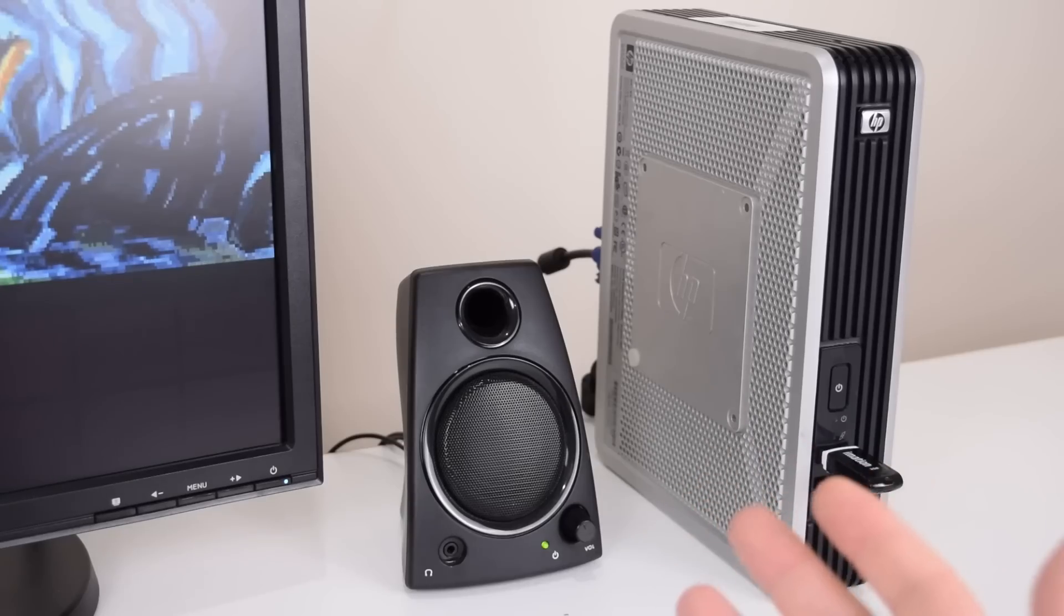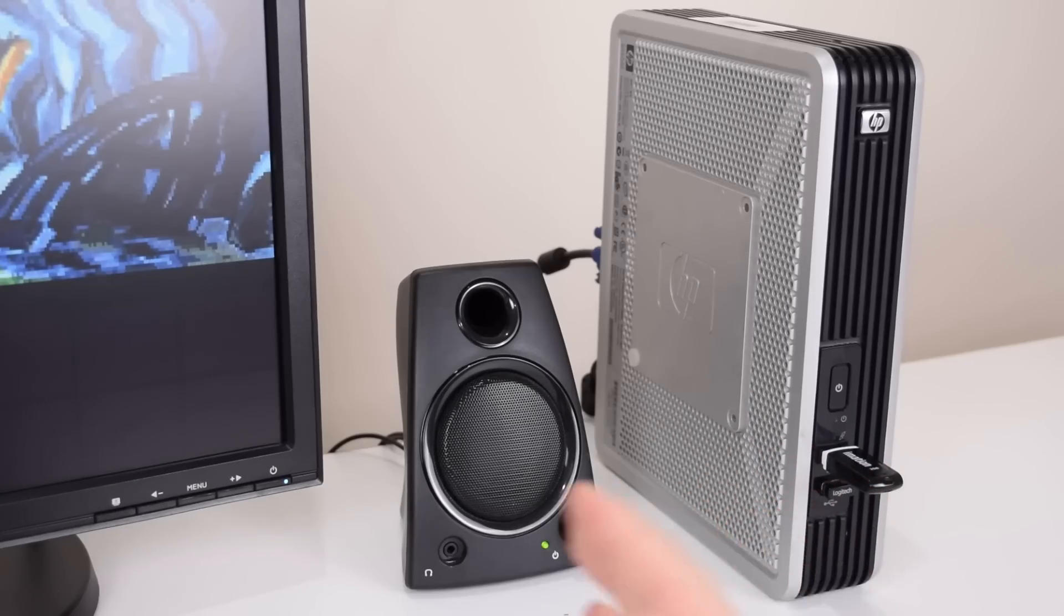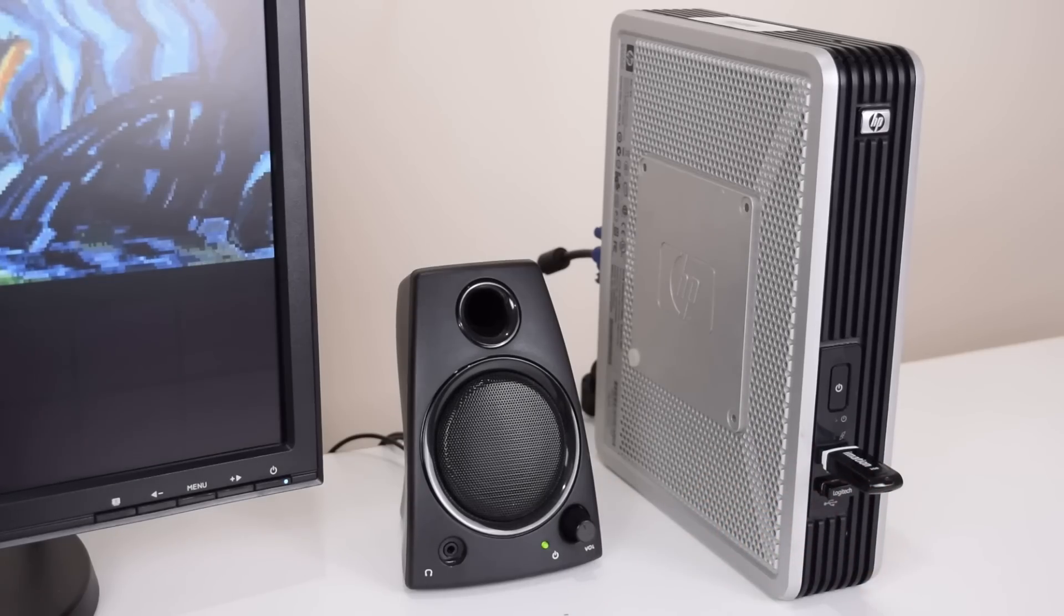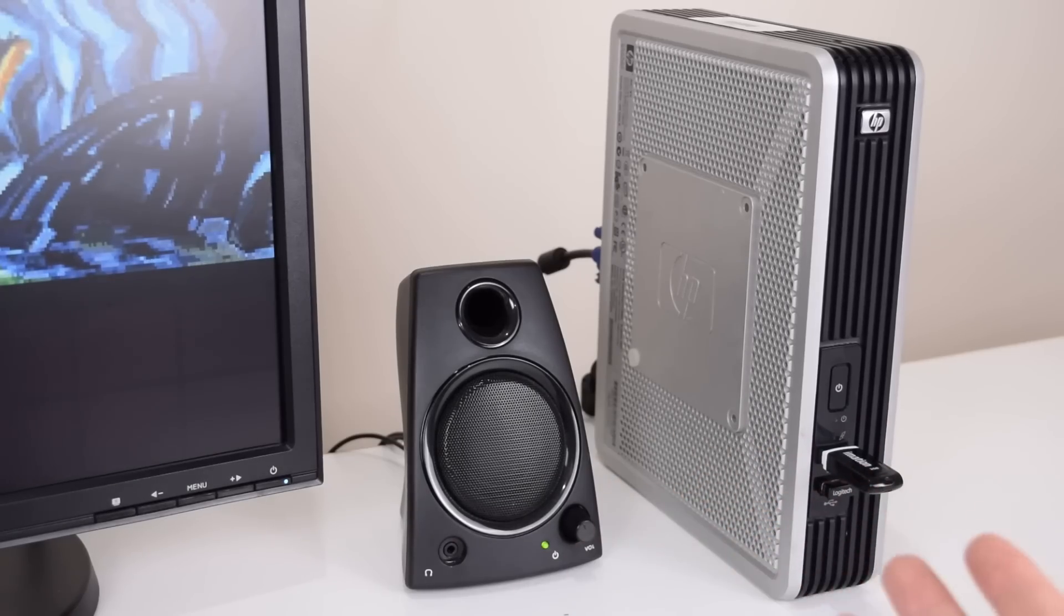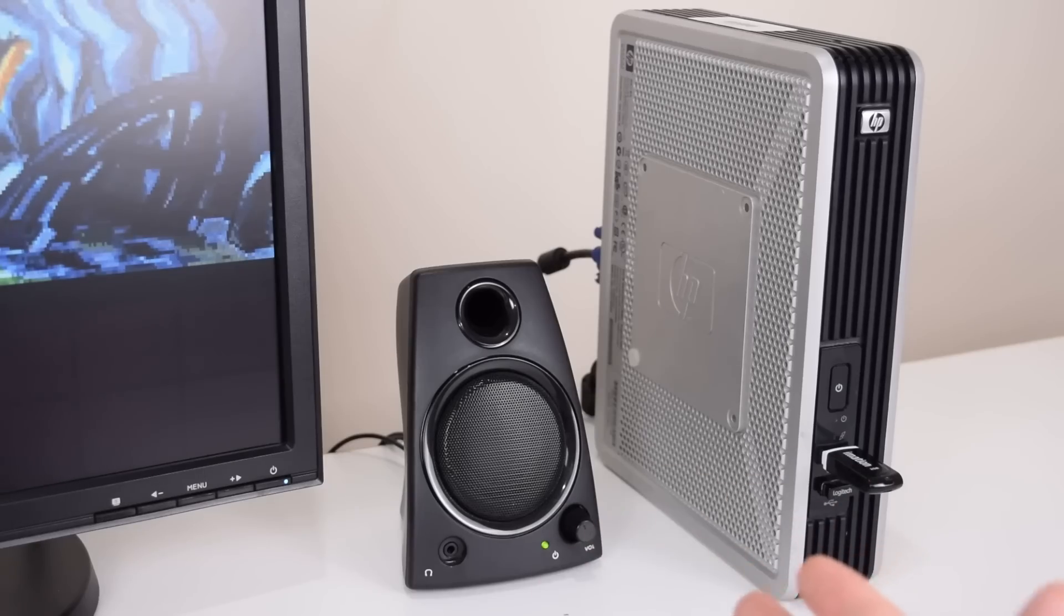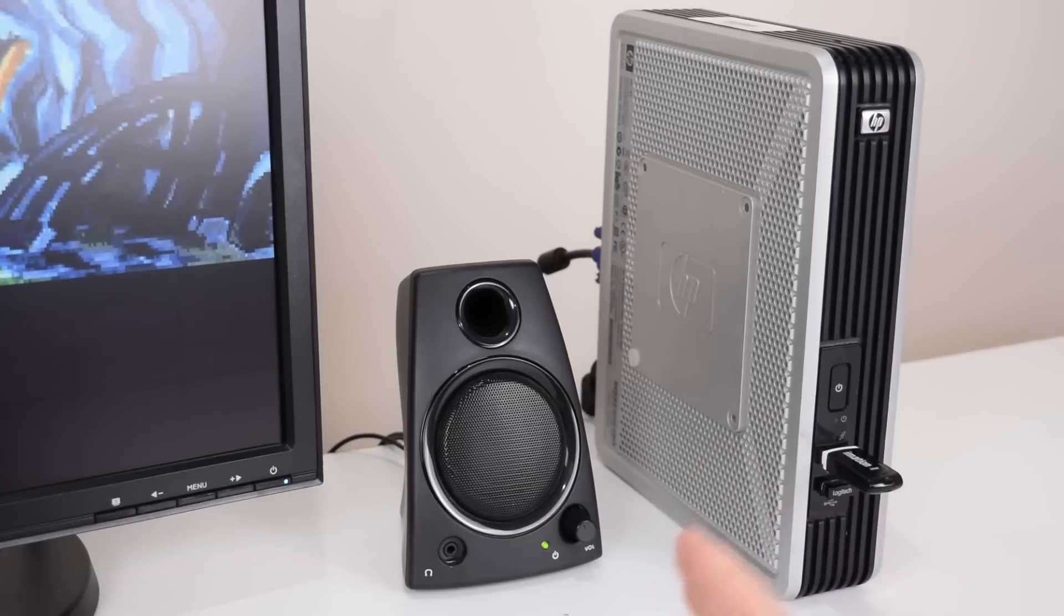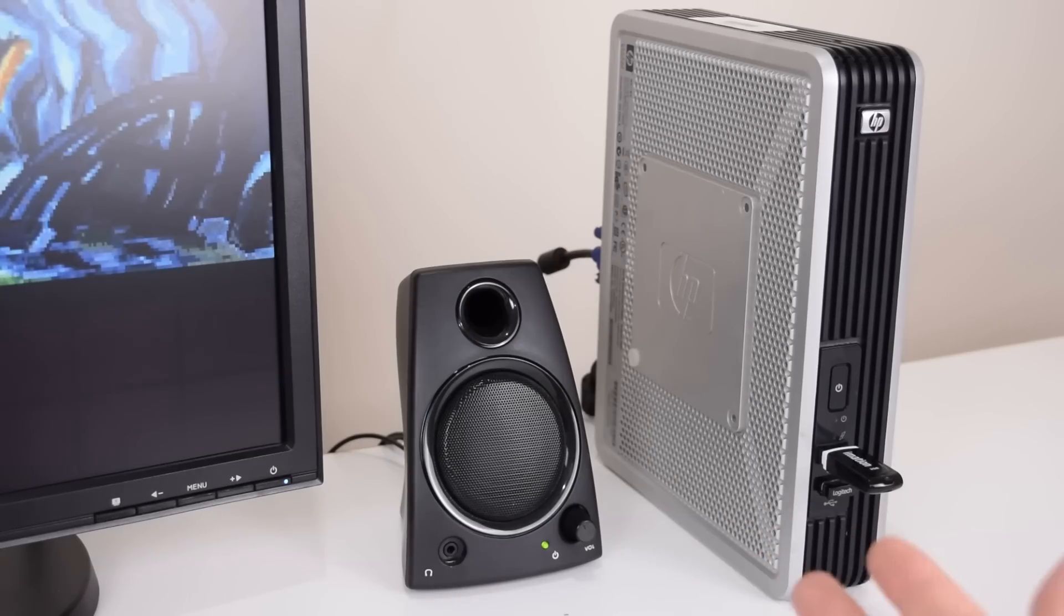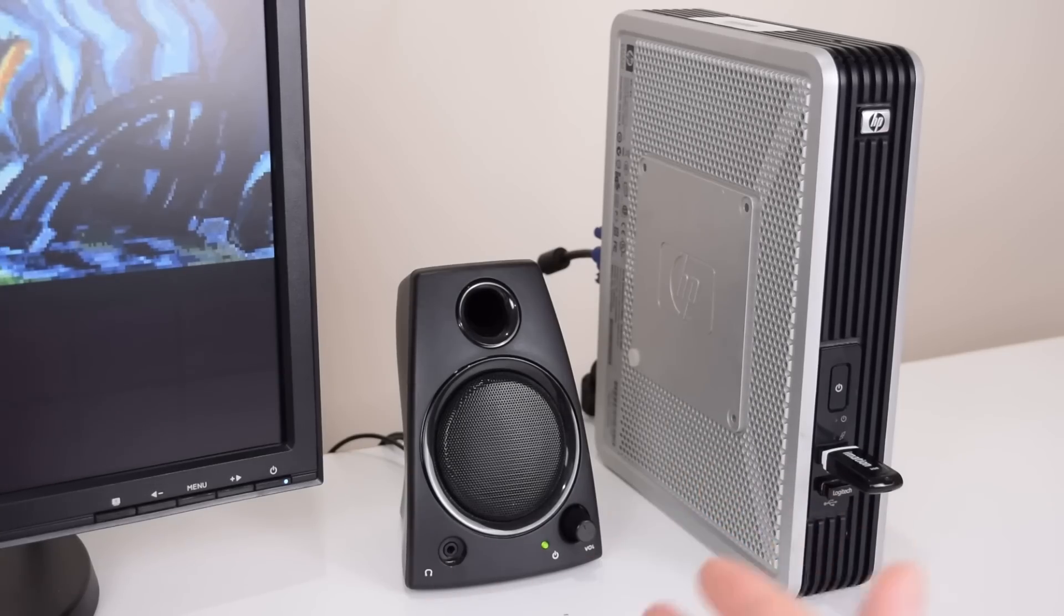In past videos we had a look at a range of thin clients and used them to play old games. They are compact, energy efficient, and you can find them readily available on places such as eBay. But we found that most thin clients do not have working sound in DOS apart from the very basic PC speaker.